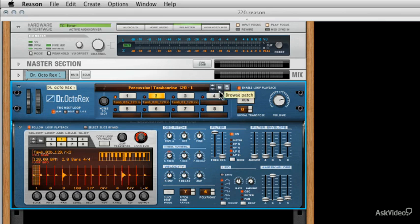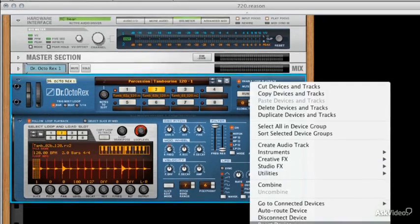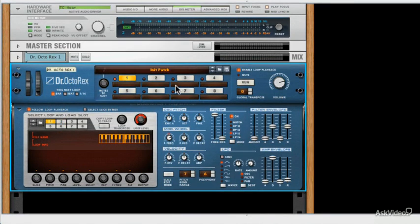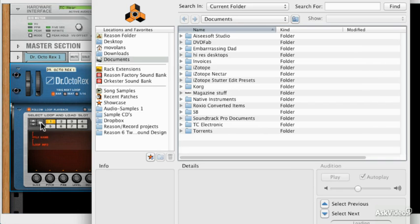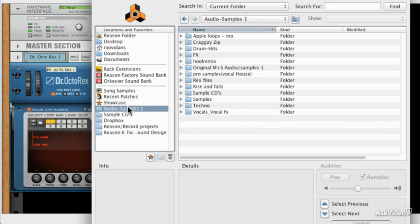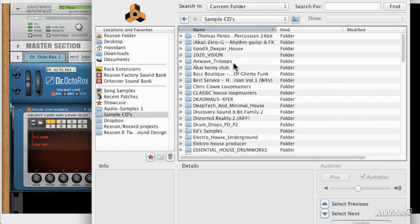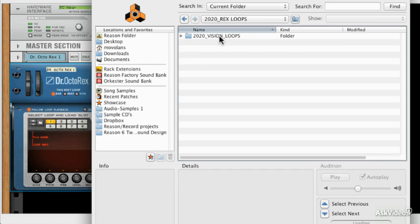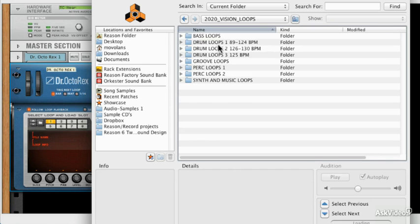So if we decide that we want to start again, let's reset it. Just right click and reset device there. And then we can load up an individual sample. We can choose the slot and I'm going to go ahead and load something from sample CDs. We'll go with something from 2020 Vision, this is a Loopmasters CD or collection, showing my age there.